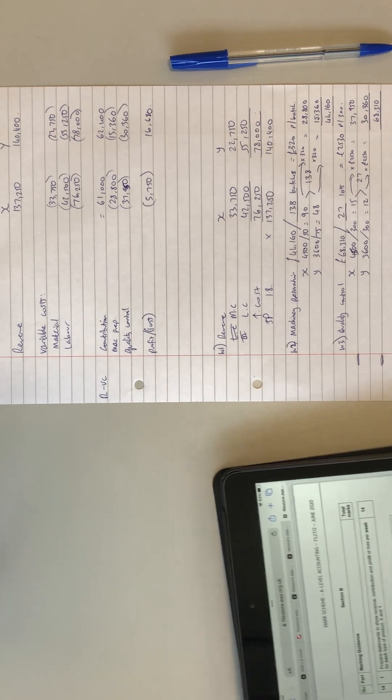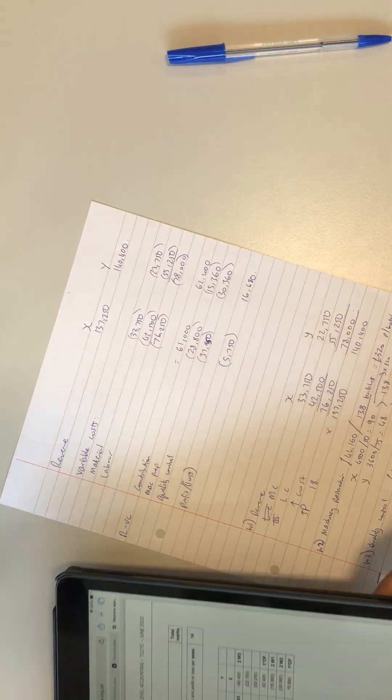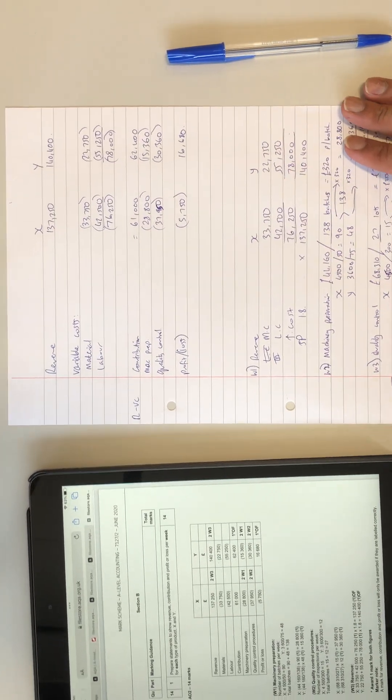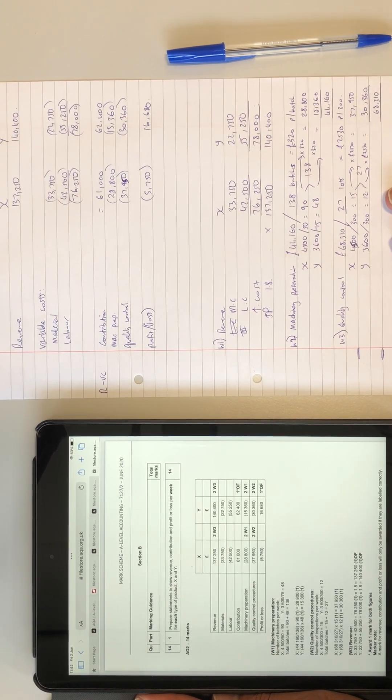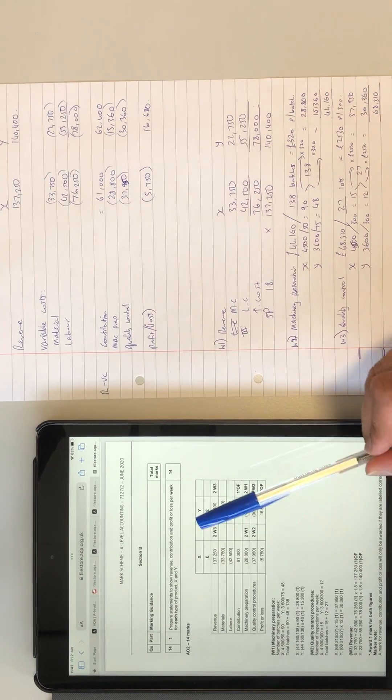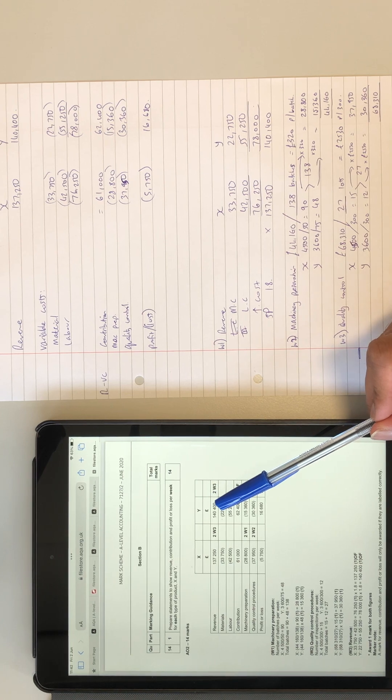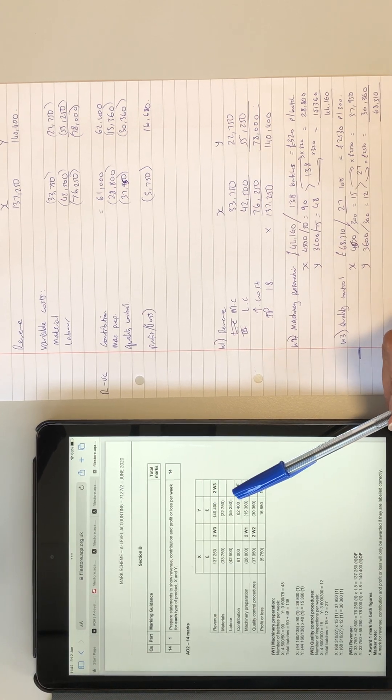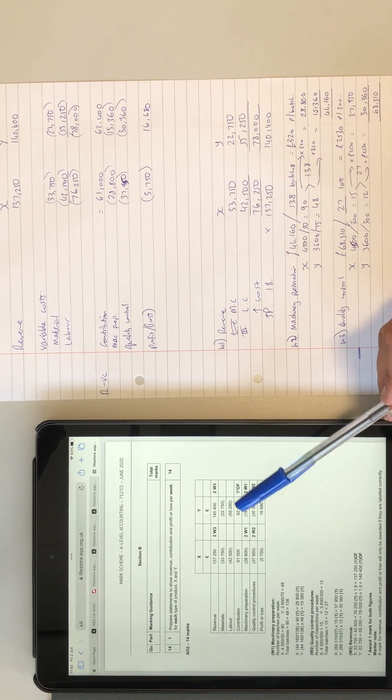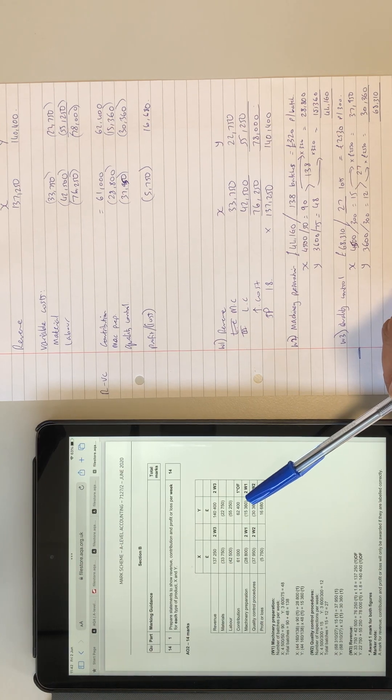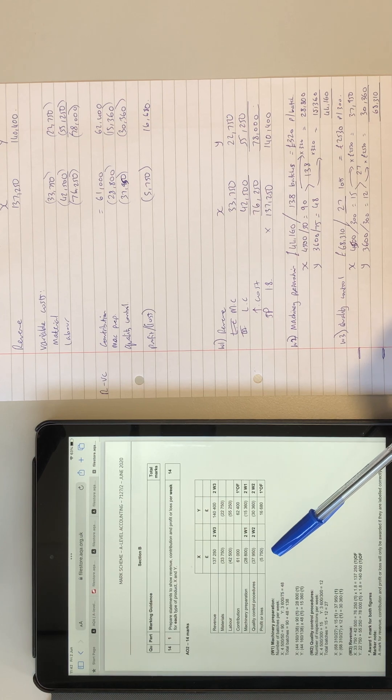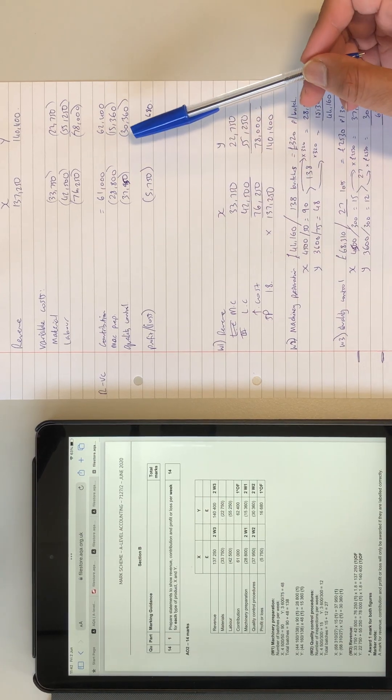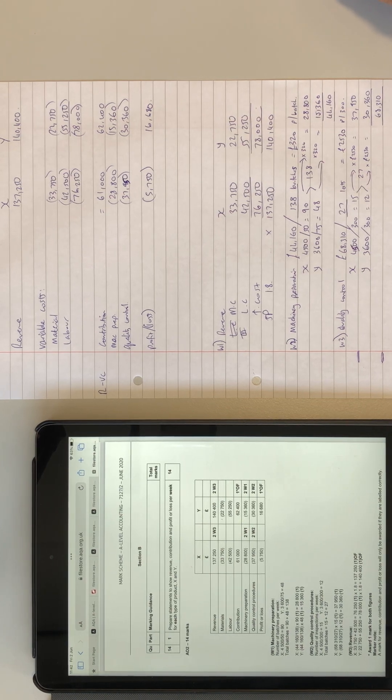So there's the mark scheme just there. Let me just about there. I think you should be able to see everything there. So just a quick look over it. So we've got revenue, which matches, we've got materials, they stayed the same. We've got contribution 61, 62,400. Then we've got the machinery preparation and the quality control figures, which are split based on the batch production method. And then we've got profit and loss. Obviously we've got a loss there and a profit there. But yeah, everything's all good, so I'm happy with that.